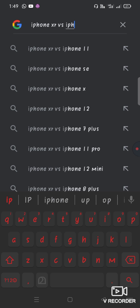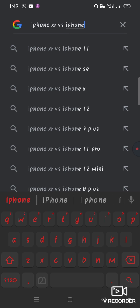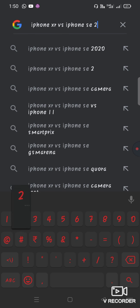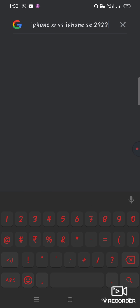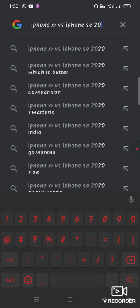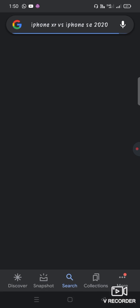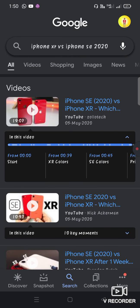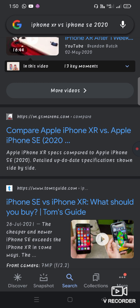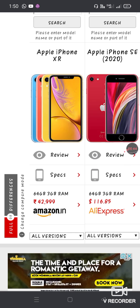I am going to compare it to the iPhone XR. This is the video comparing the iPhone XR and SE.